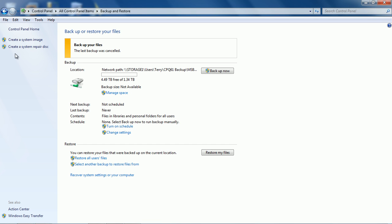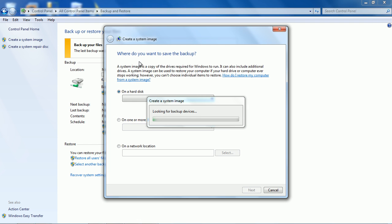Now to be able to repair your system we have to have a system image so we create a system image by clicking on that link here.